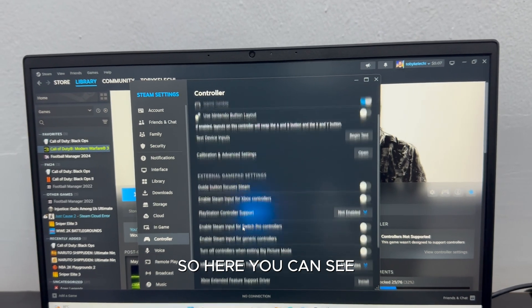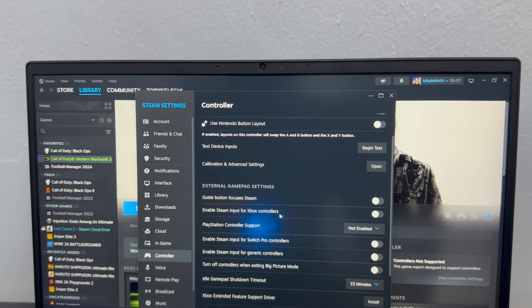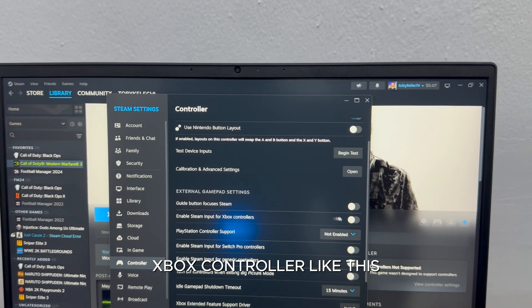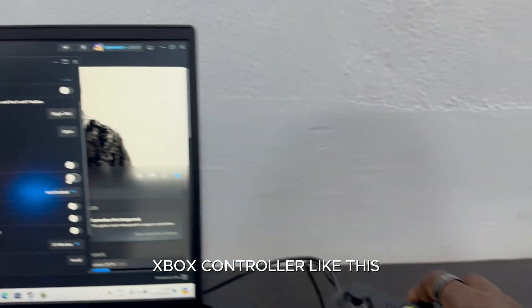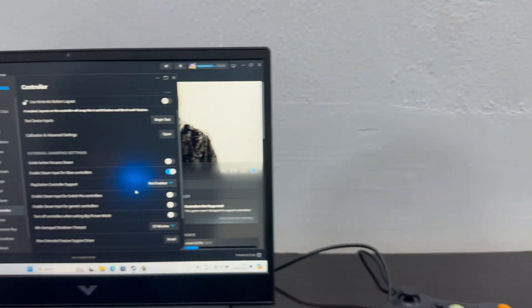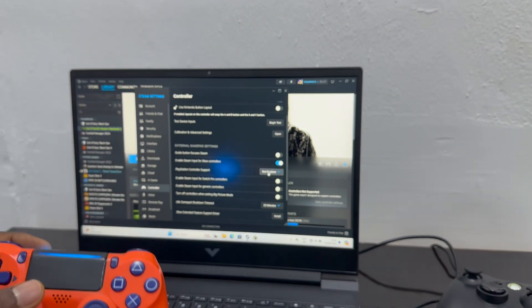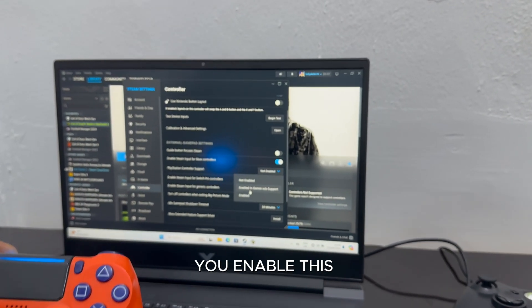Here you can see a bunch of things you will enable. If you're using an Xbox controller like this, you enable this. If you're using a PlayStation controller like this, you enable this.